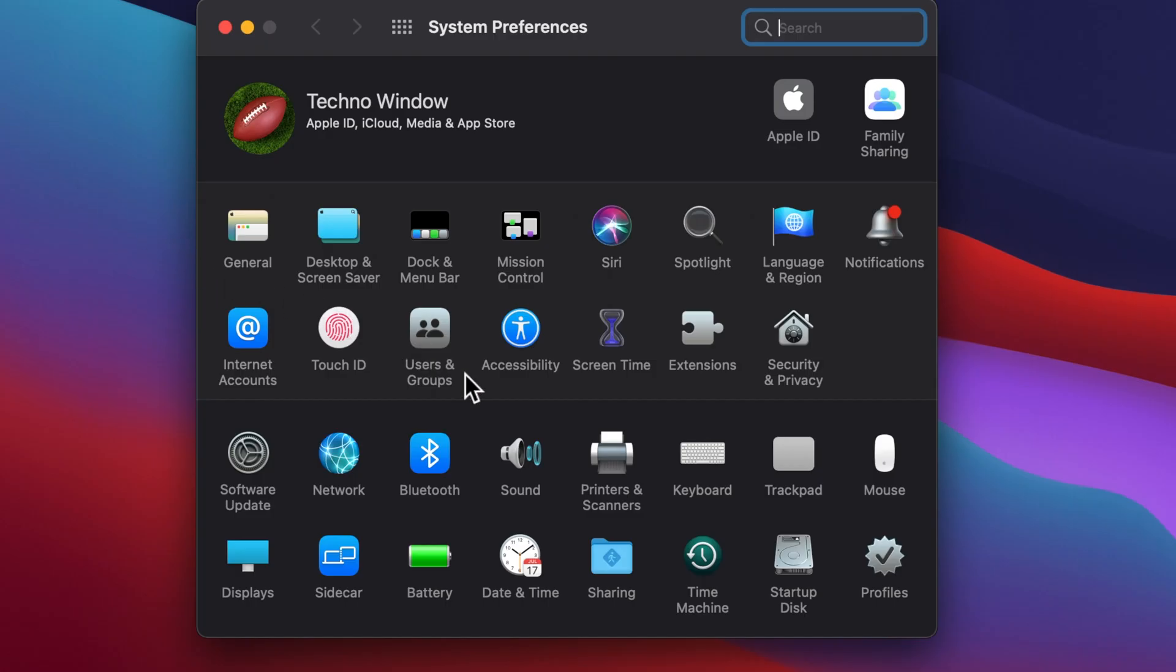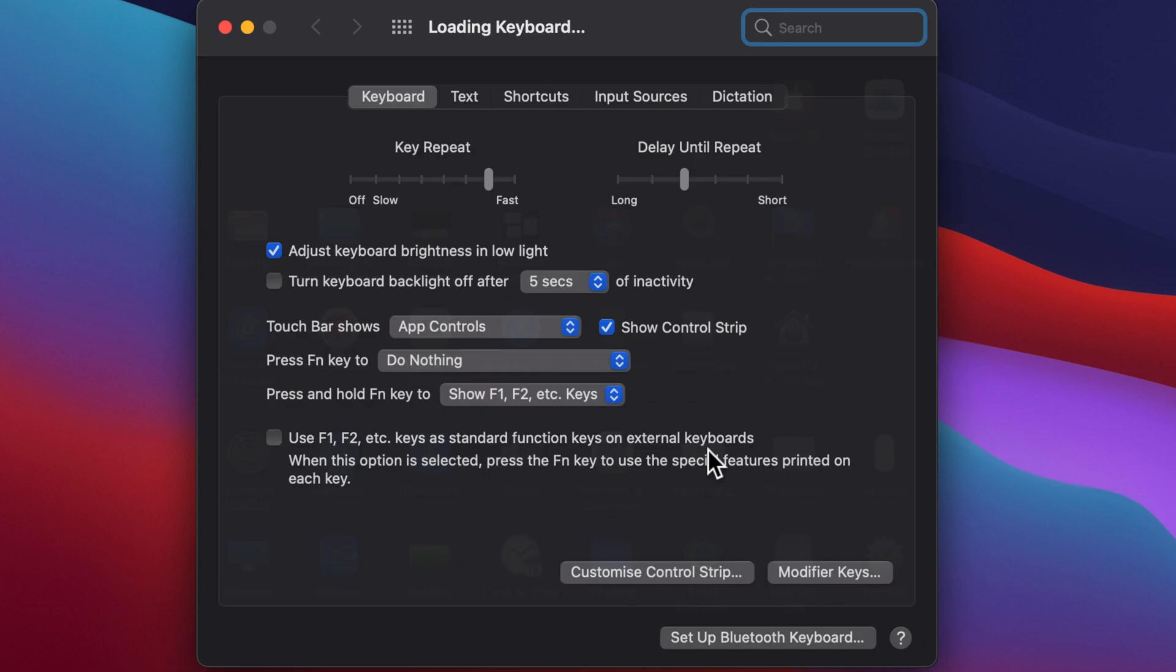From System Preferences, click Keyboard, then click Customize Control Strip.